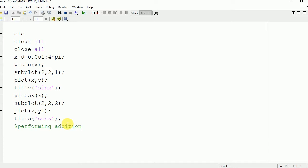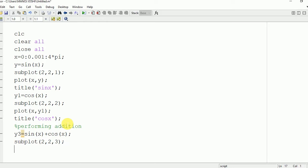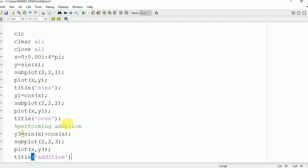Now we are going to perform the addition of these two waves — sine x and cos x. We write y3 equal to sine x plus cos x. The addition is performed and the value is stored in y3. We use subplot(2, 2, 3) for the area where this wave will be plotted, then plot x comma y3, and give the title 'addition'.